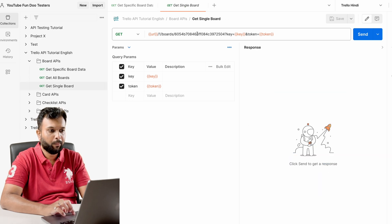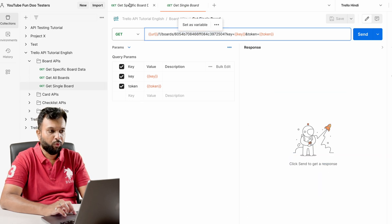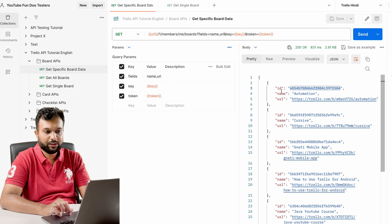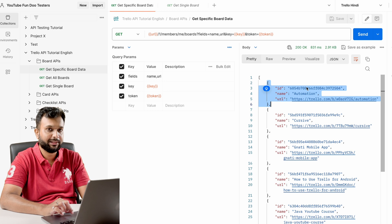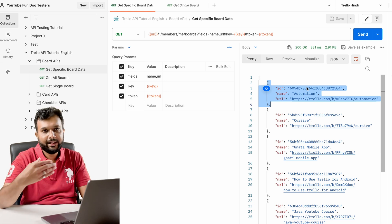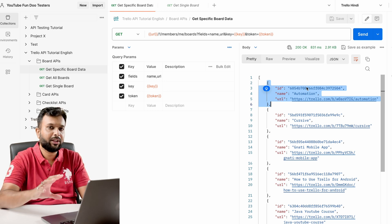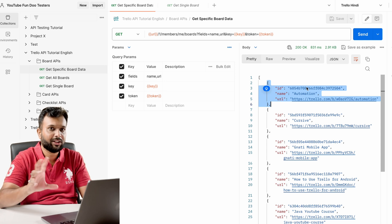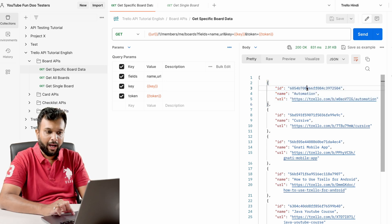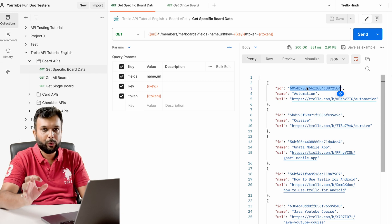Every time we have to copy this data and pass it to the next API. But what if this board ID is not present? If I hard-code this data and the board ID is not present, then the next API is going to fail. That's not a bug — that's a connection issue. So how can we pass the ID data to the next API dynamically?